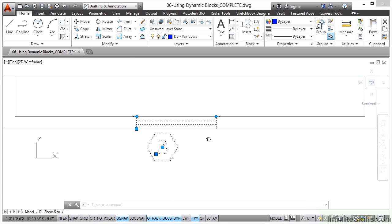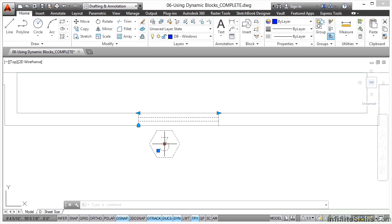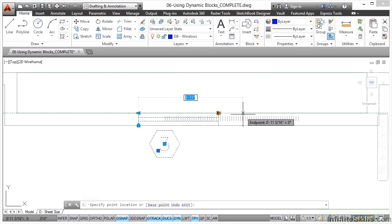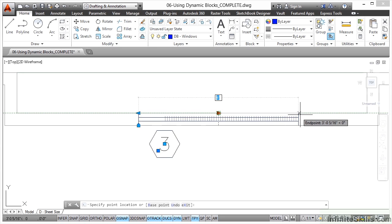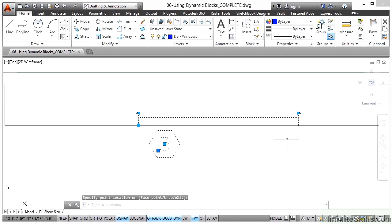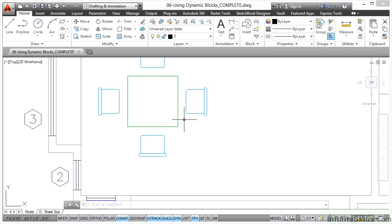Let's zoom in a bit closer. I've got a grip that aligns the block to the object, a grip that drags to adjust the window width, another grip that drags to adjust the window width, and this grip here is the regular insertion point for the dynamic block. If I click and drag, you'll see the window was three feet. Because it's a dynamic block, I can use distance and increment actions to make the window bigger — but once I get to a certain limit, I can only make it six feet wide. I'll click there and now I've got a much bigger window.